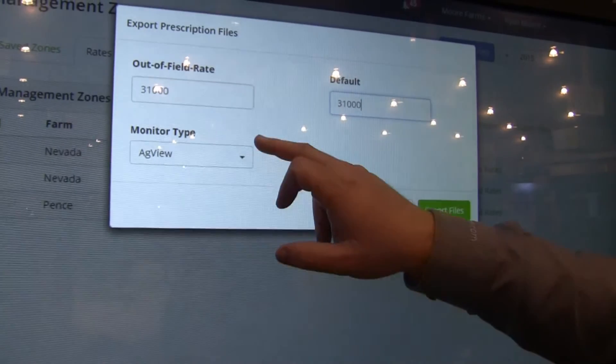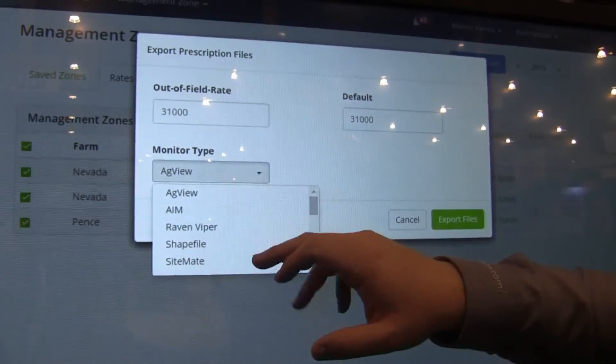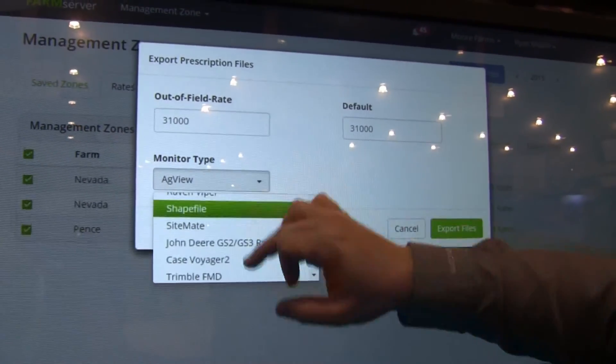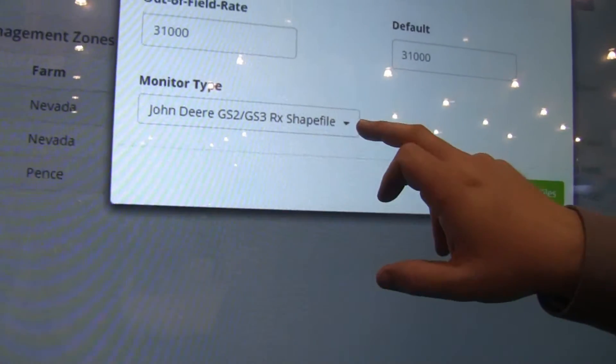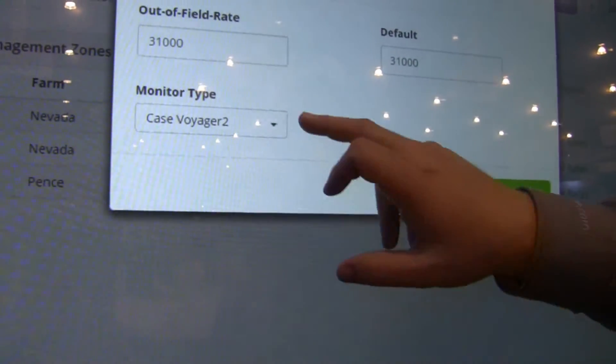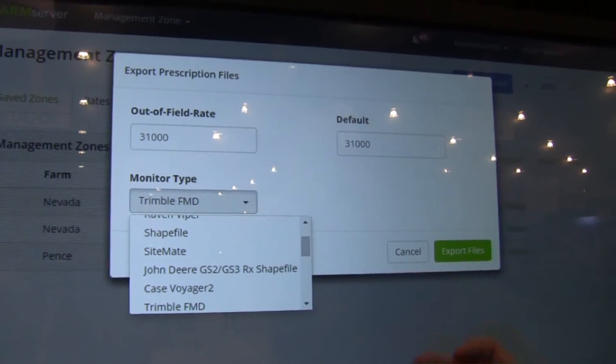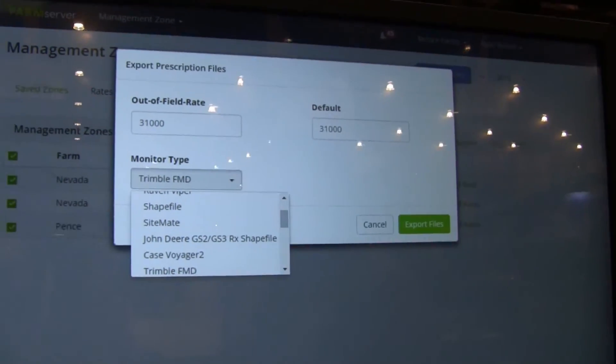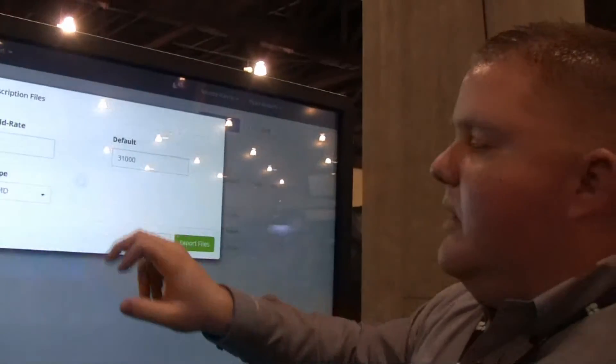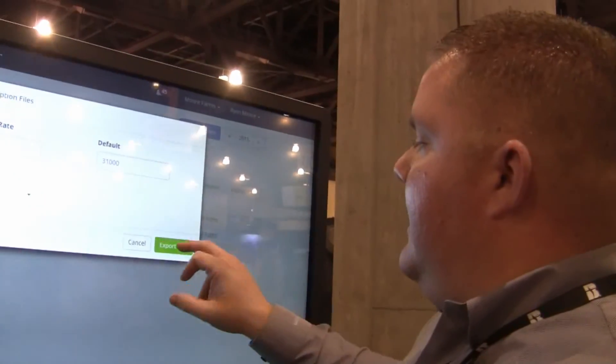Let's set GPS drift correction to 31,000 as well. Then it asks what monitor do you have — John Deere, Case Voyager, Trimble FMD, or FMX. We can export to any of the manufacturers in the industry. You hit the export button and it makes the files for you, packages them up, you put them on your thumb drive and send them to the monitor. You go out, you plant, and you become a more successful farmer. Thank you.